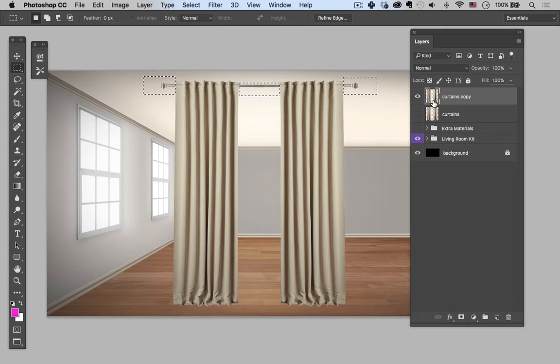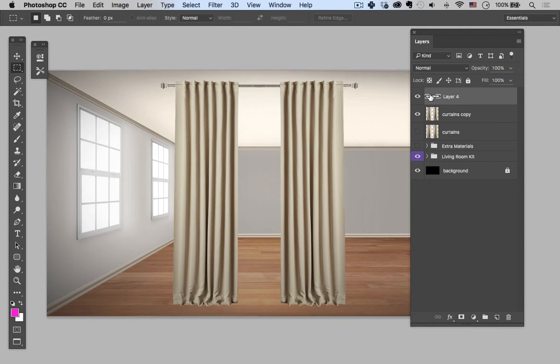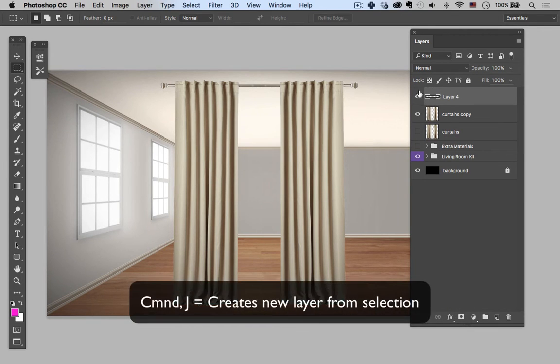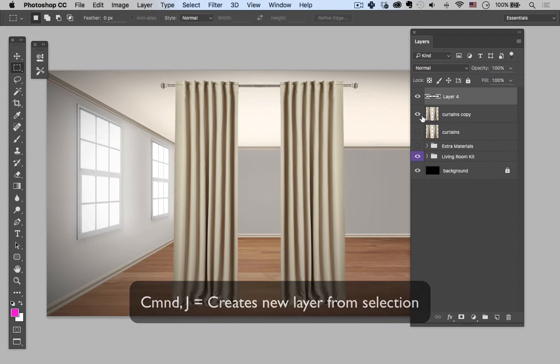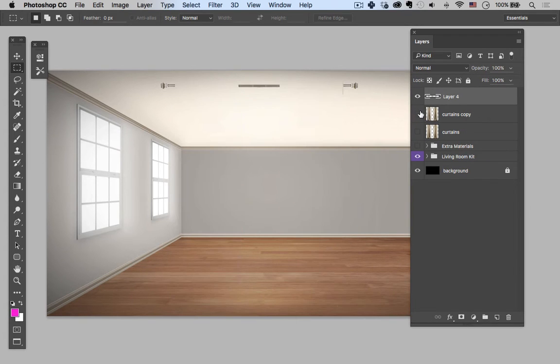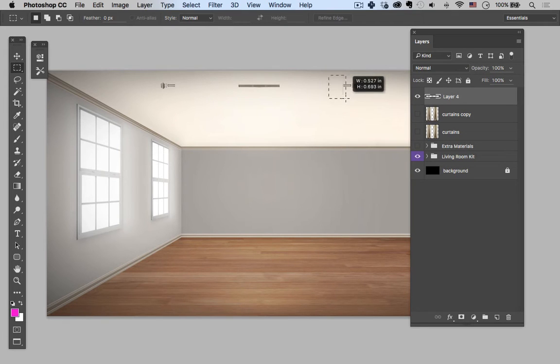And then I'm going to take that selection, I'm going to hit command J, and that's going to put that selection on its own layer. So let's turn the curtains copy off and there we go. We have the curtain rod all by itself.